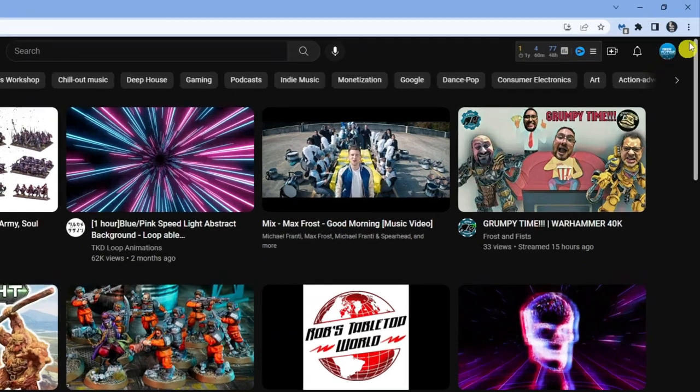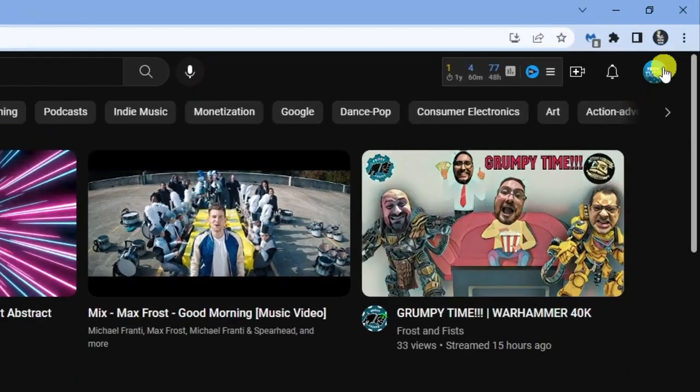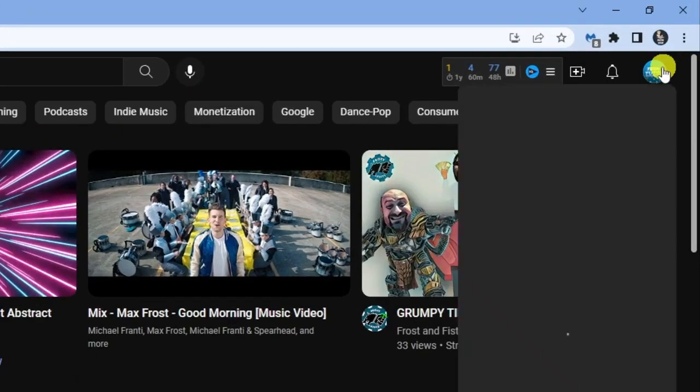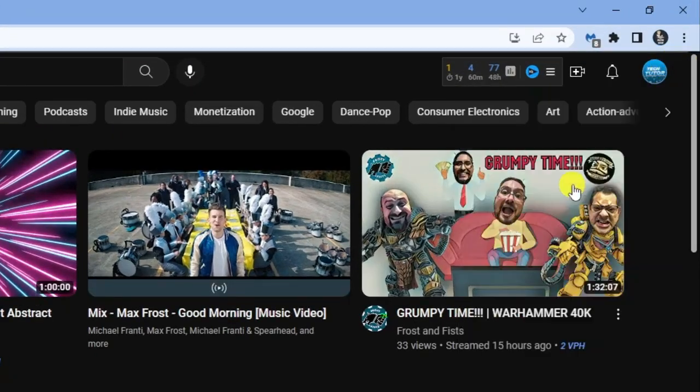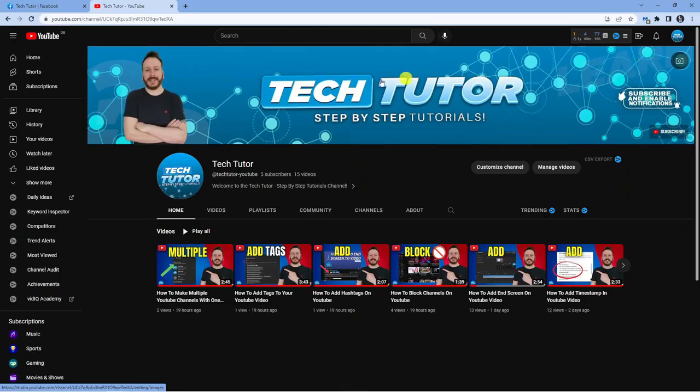What you want to do is click onto your profile icon up in the top right hand corner, come down and click onto your channel, and this is going to take you directly to your channel page.